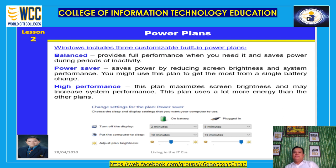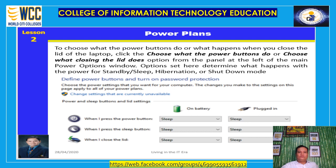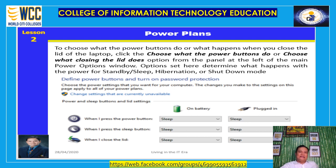Windows includes three customizable built-in power plans. Balanced provides full performance when needed and saves power during periods of inactivity. Power Saver saves power by reducing screen brightness and system performance — useful for getting the most from a single battery charge. High Performance maximizes screen brightness and may increase system performance, but uses considerably more energy. You can also choose what the power buttons do or what happens when you close the laptop lid, setting options such as sleep, hibernation, or shutdown.